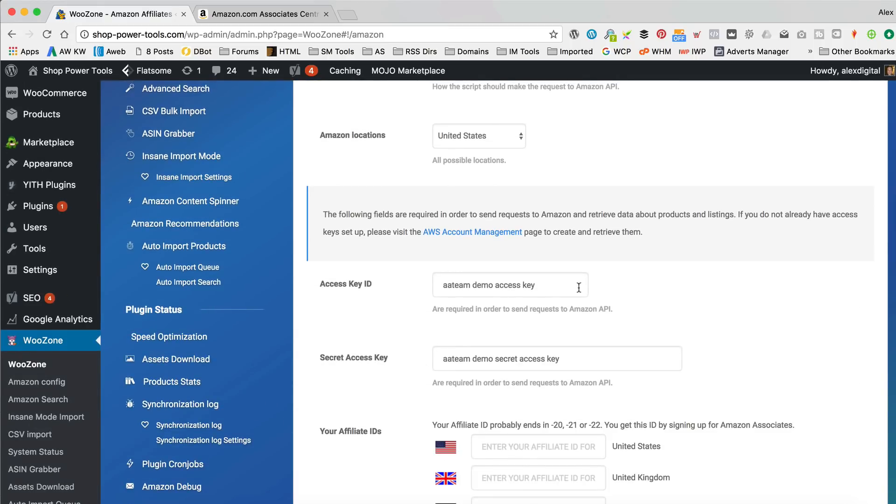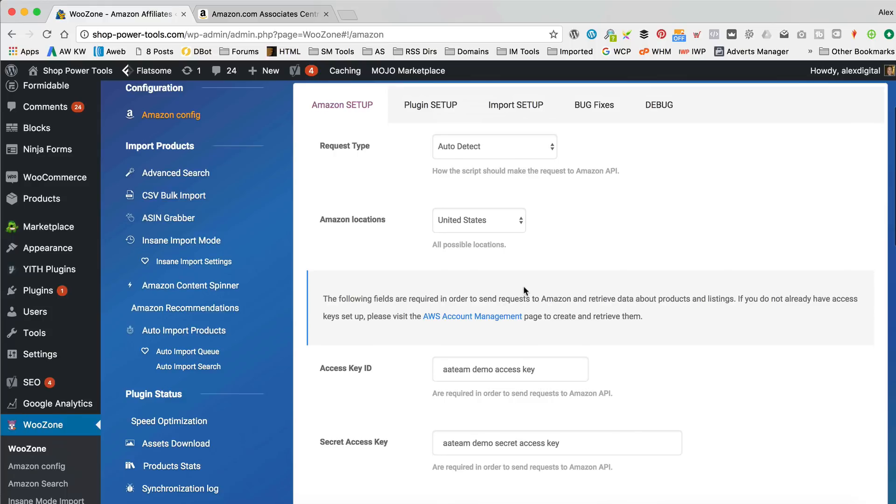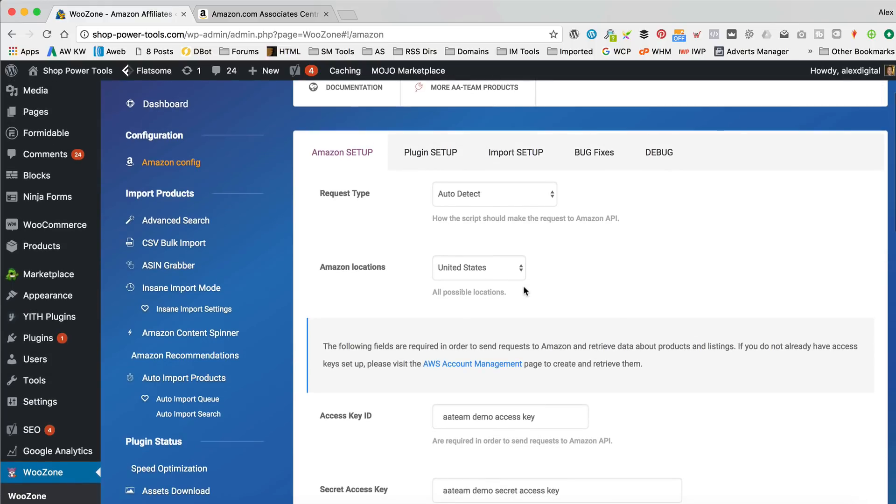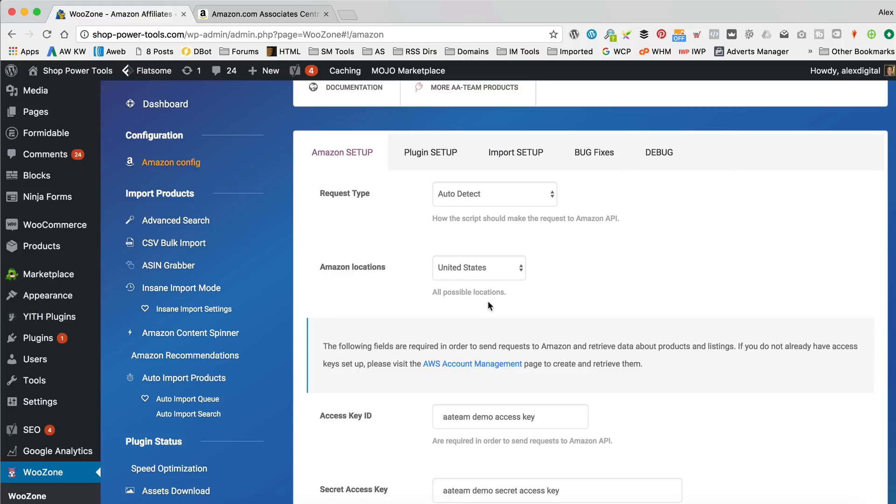Okay, so what we need to do is add our access keys. So, first thing you wanna check is your Amazon location. So, which country of Amazon are you gonna be promoting? Is it amazon.com, is it amazon.co.uk, is it amazon.de, is it amazon.wherever?